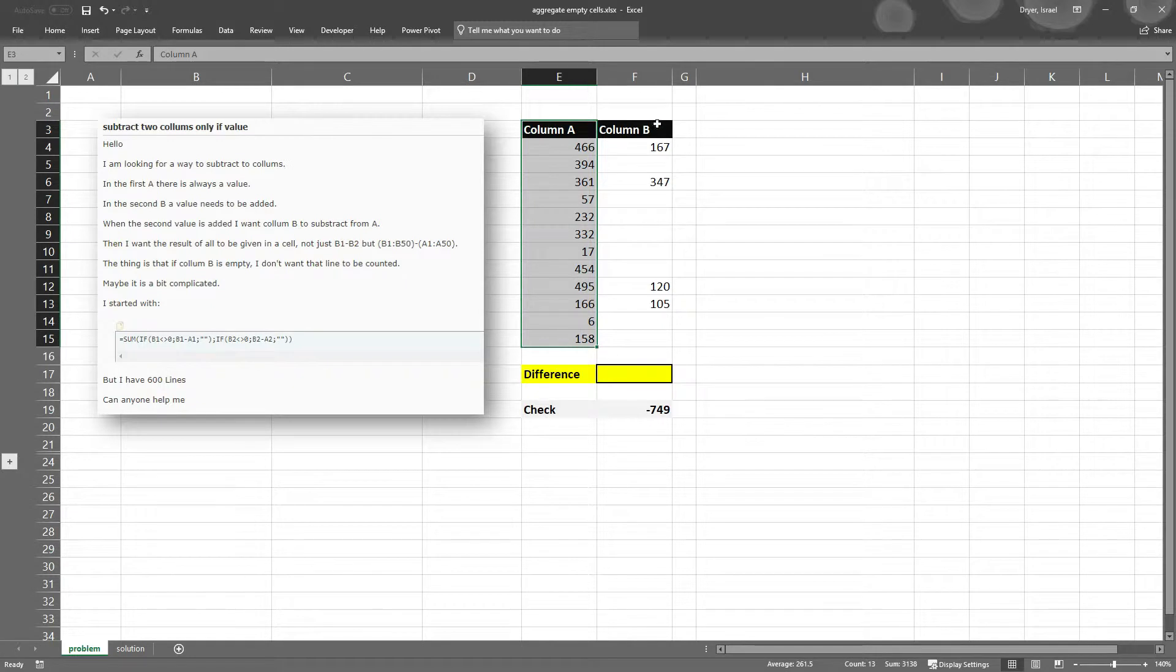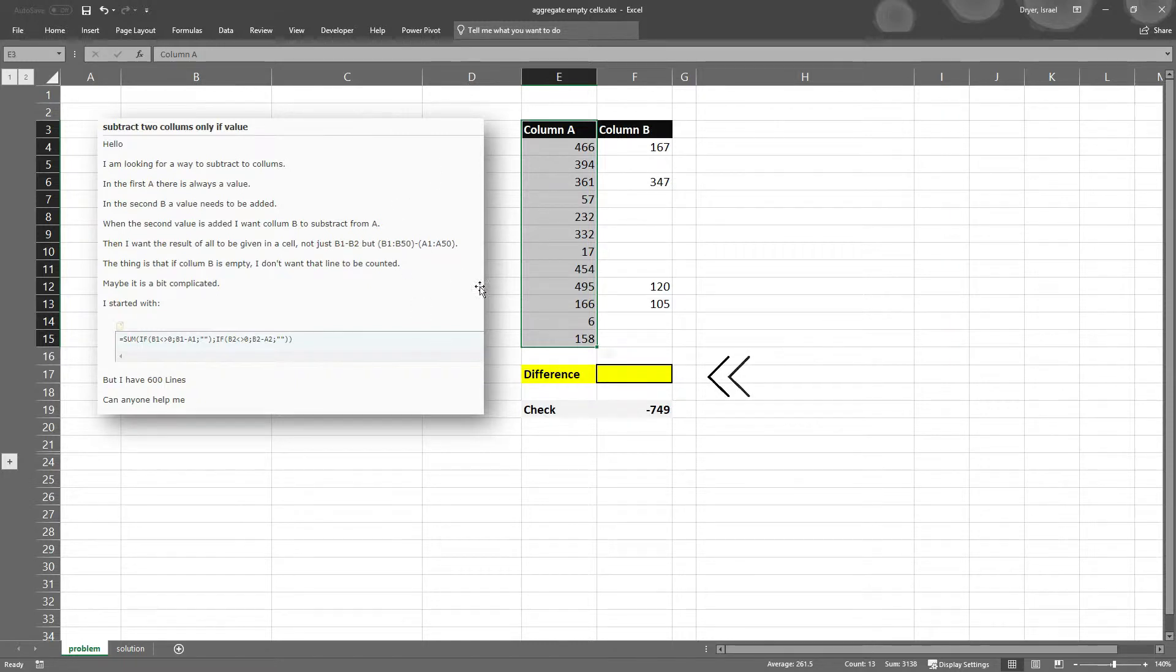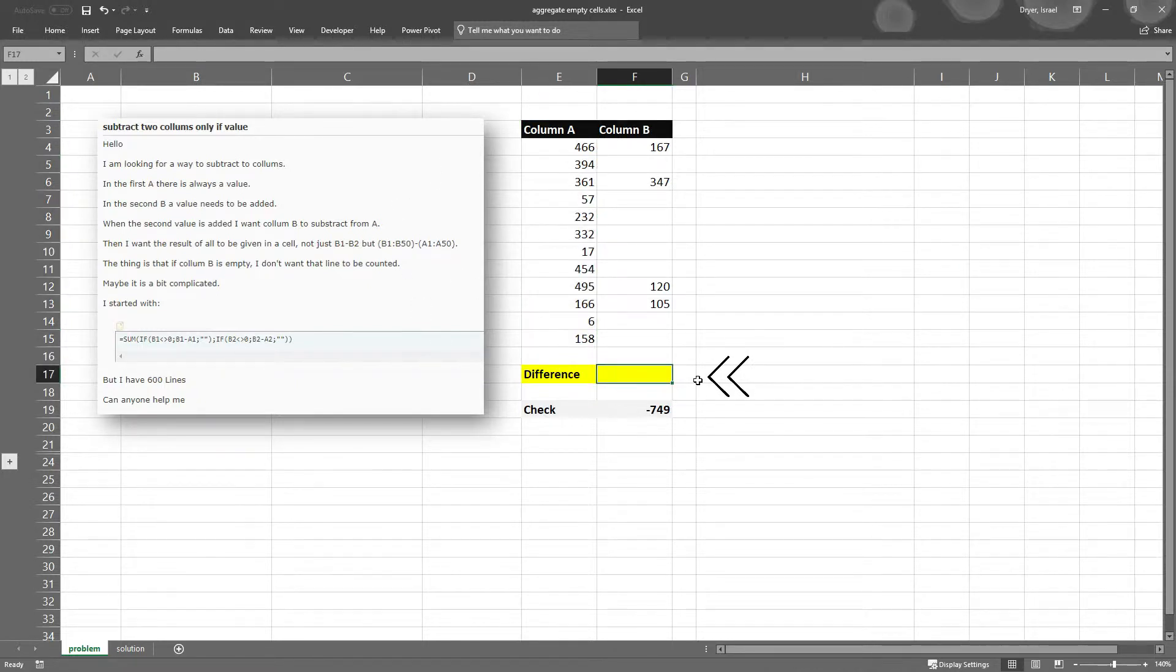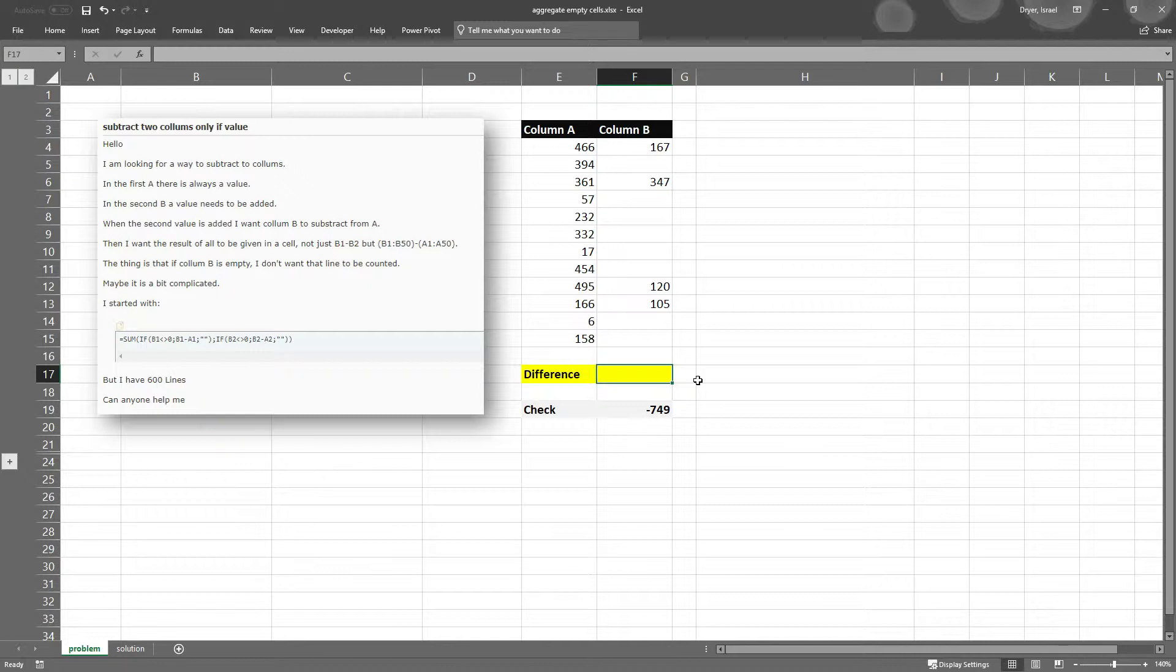And column B will have values that are input. But what he wants is to have a total at the bottom that subtracts these two columns. He wants B to be subtracted from A, but only when column B is not empty. That's what we're going to look at here.